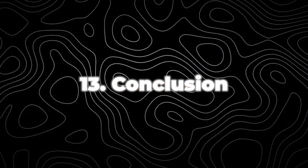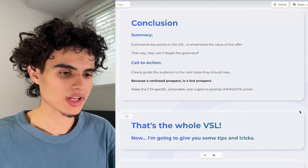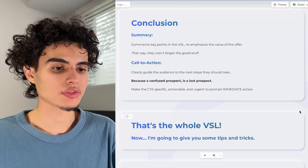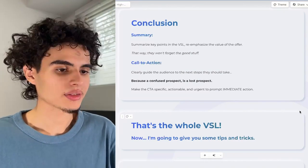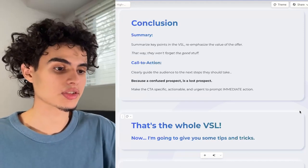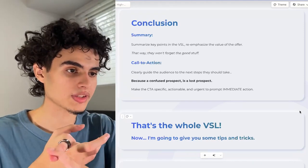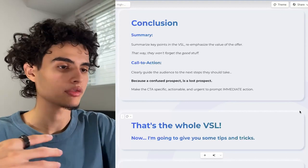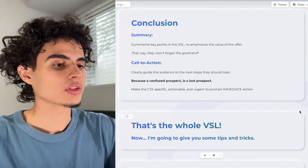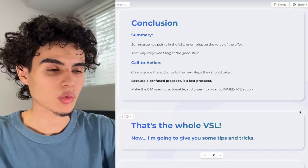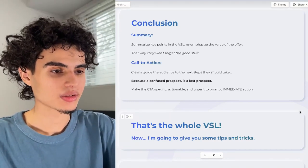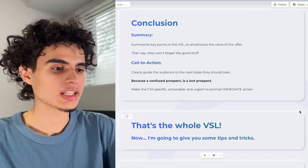The final step is the conclusion — just wrap up loose ends. Summarize the key points of the VSL and reemphasize the value of your offer so they won't forget the good stuff. Then include a call to action — clearly guide the audience to the next steps, whether that's booking a call or submitting an application. A confused prospect is a lost prospect. Make the CTA specific, actionable, and urgent to prompt immediate action.